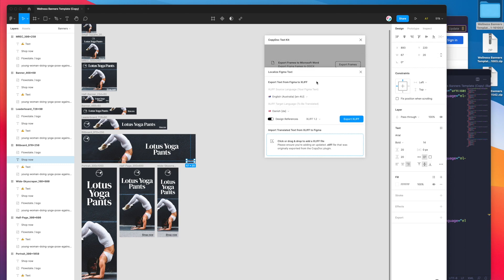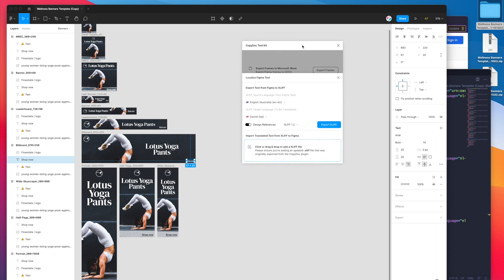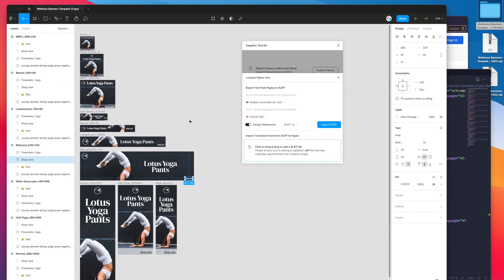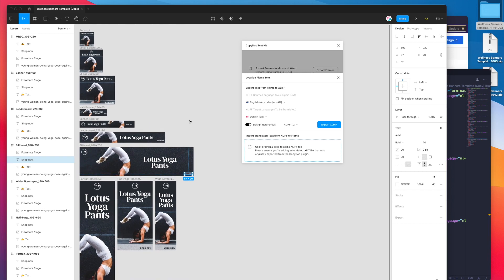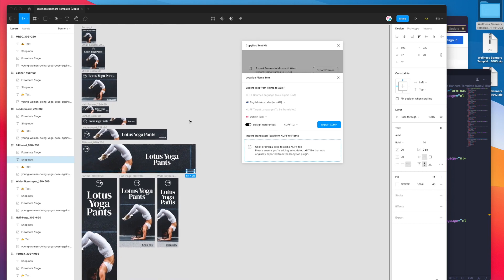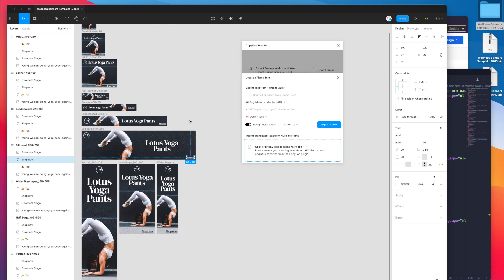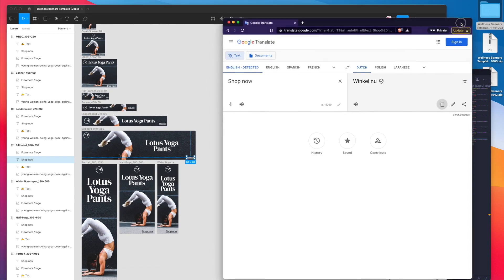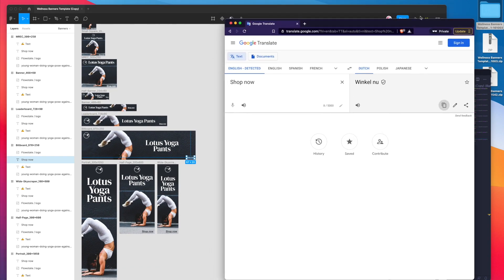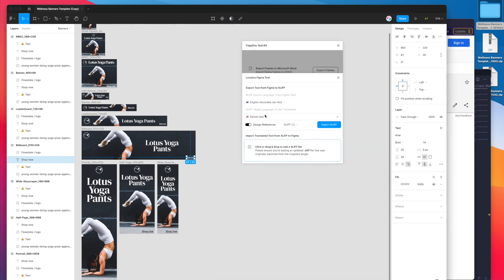That's a rough tutorial of how you can go ahead and translate text in Figma or localize your text in Figma in one click essentially once you've got the text translated. If you want to localize your website, localize your application, or just localize a banner set or something really simple like this, and you have a team of translators or you just want to translate yourself like I was using Google Translate and then re-importing that into Figma, this is probably the most efficient way that you can go about it.